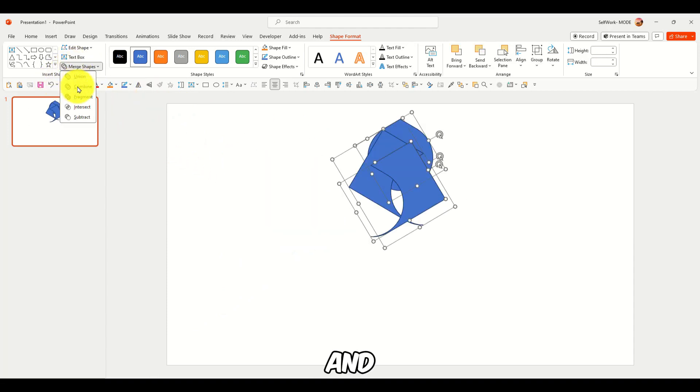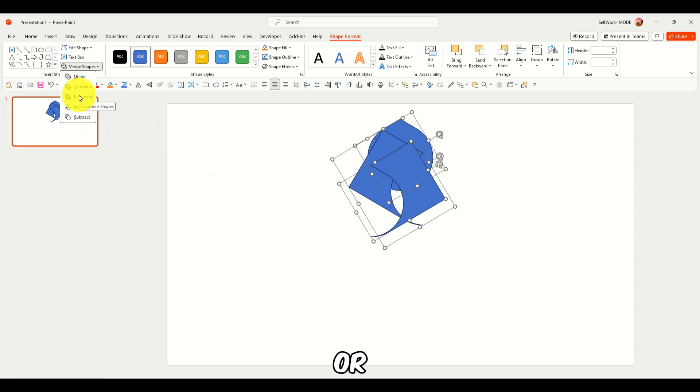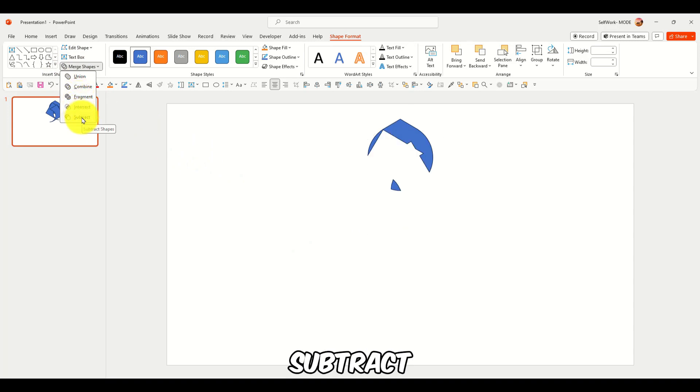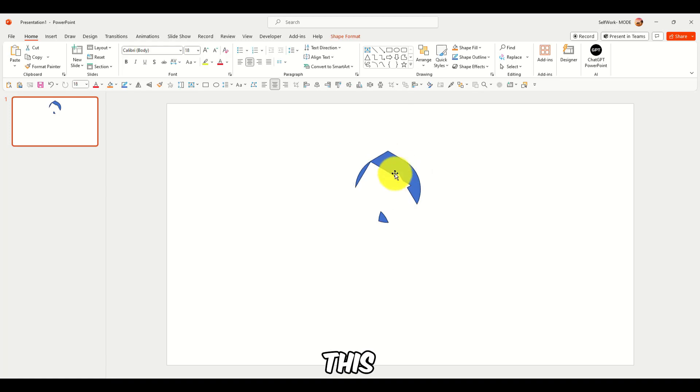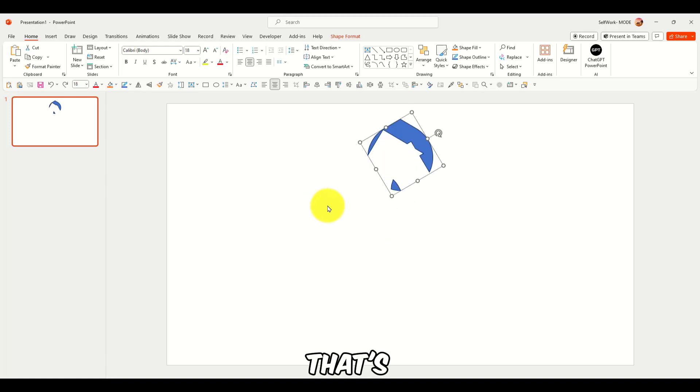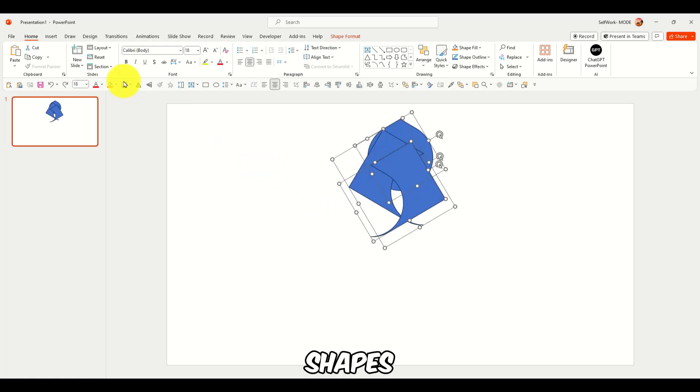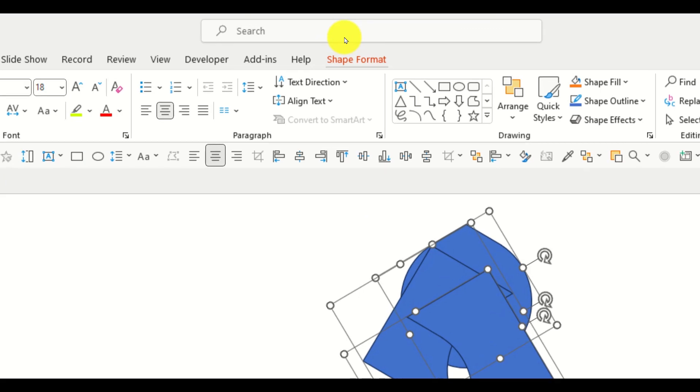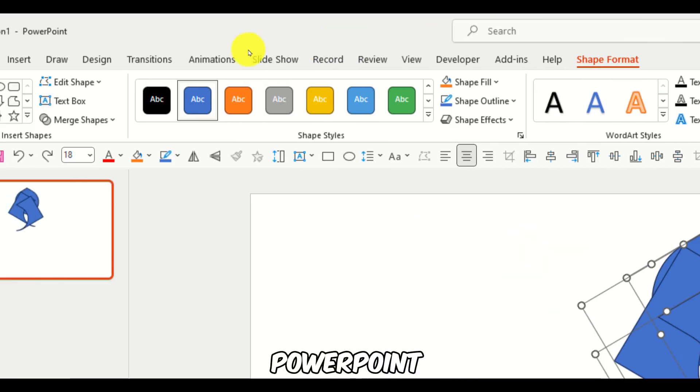And we also can fragment again or intersect or subtract. And now you have this. So yeah, that's how you create shapes in PowerPoint.